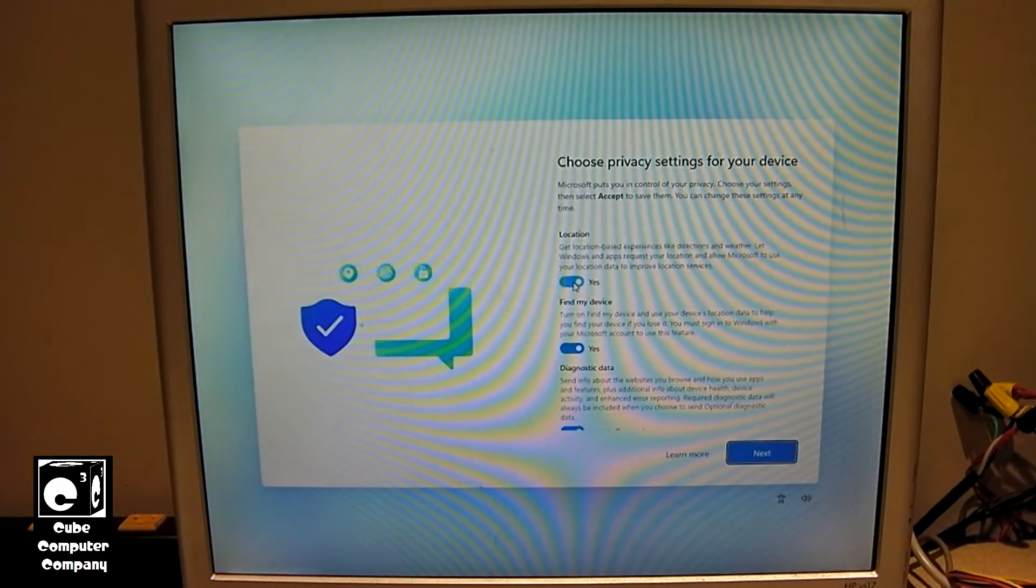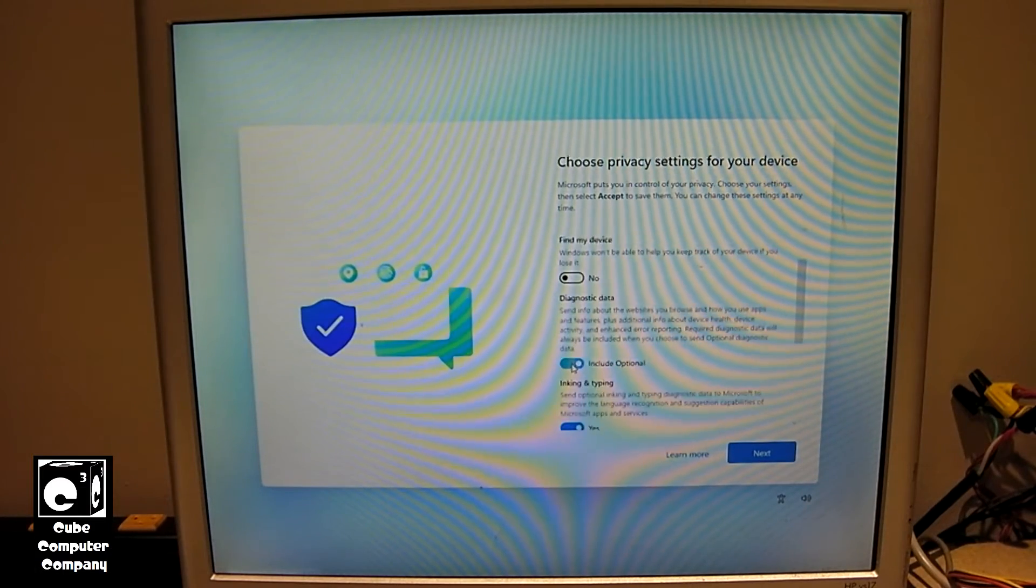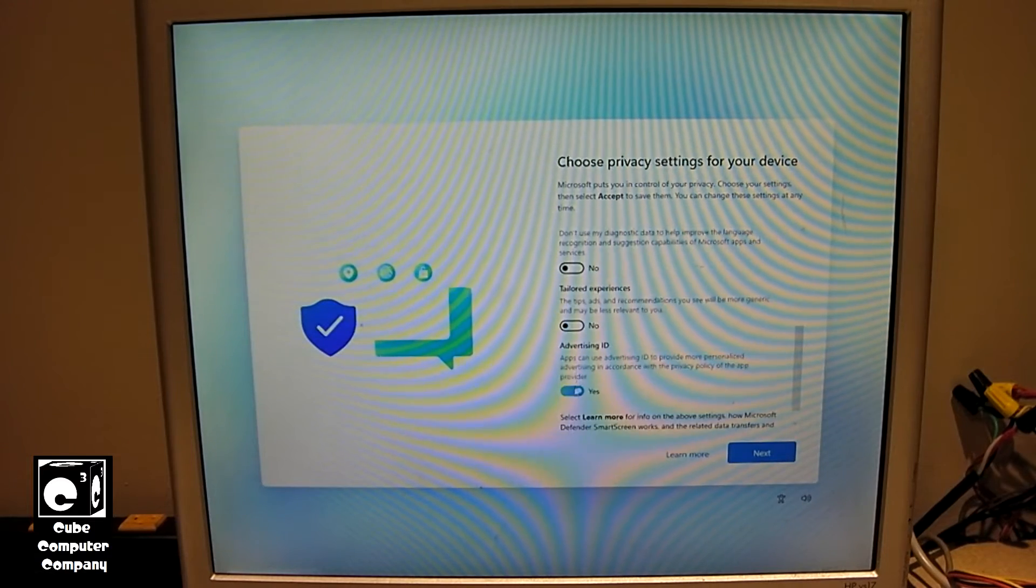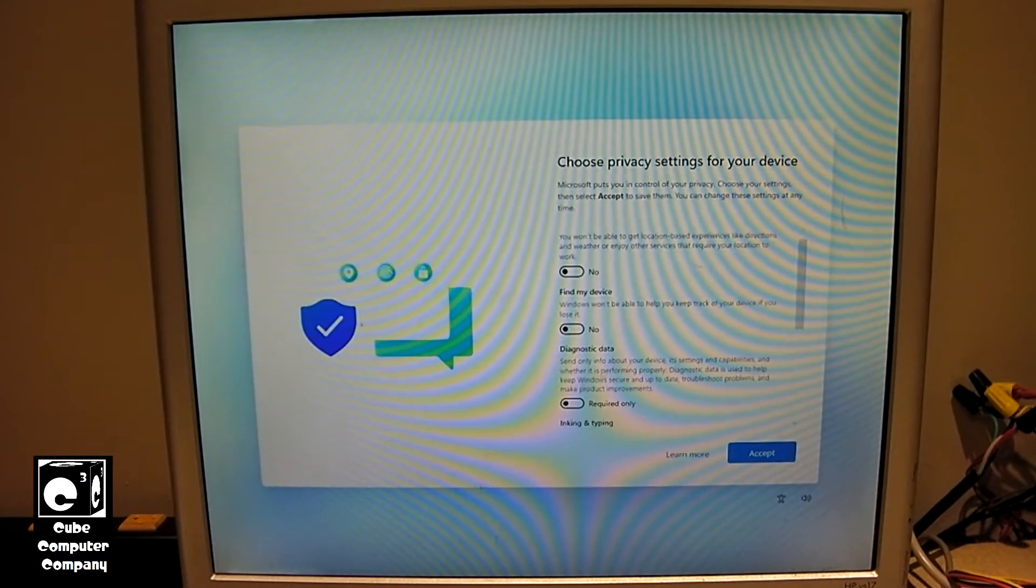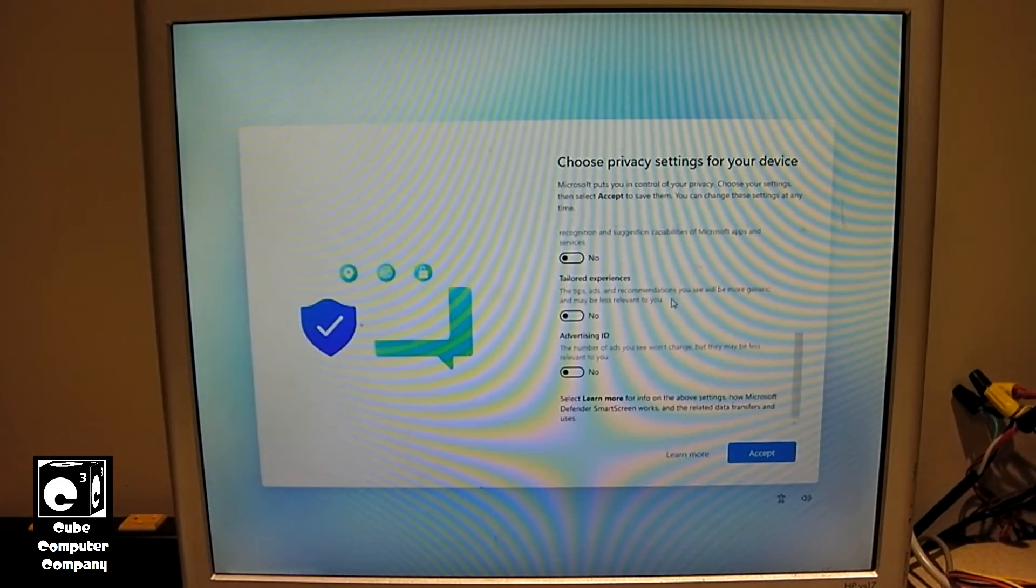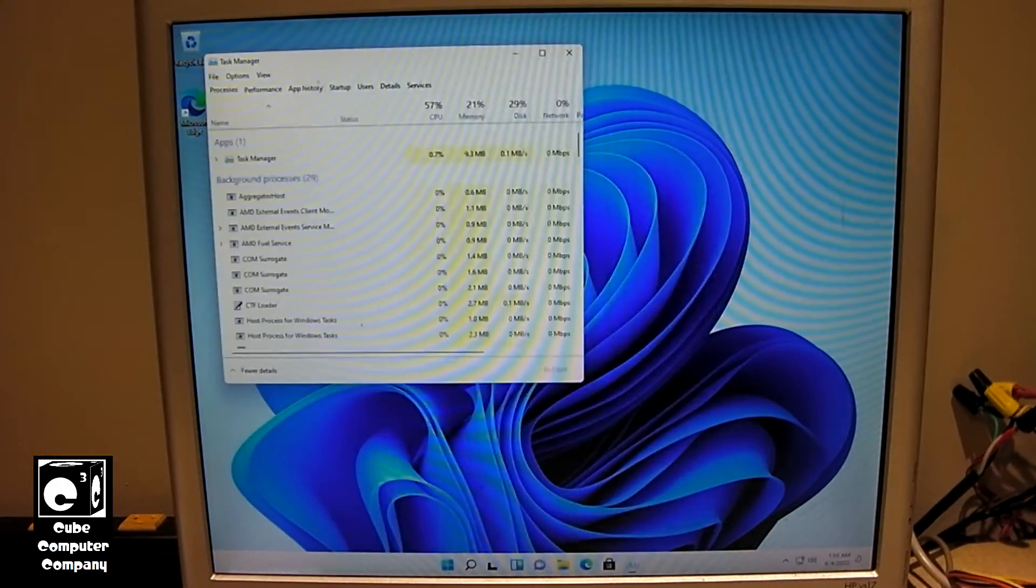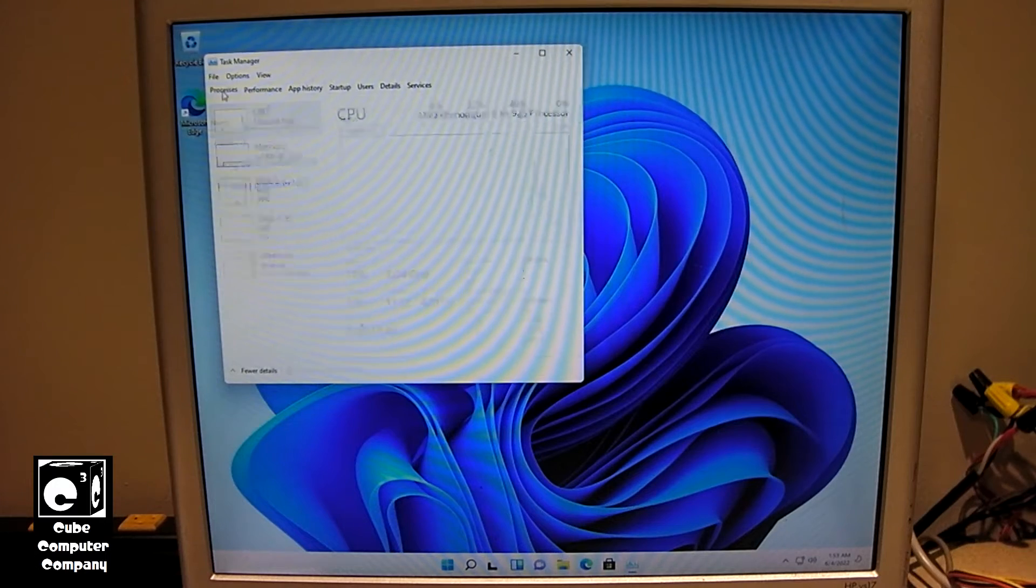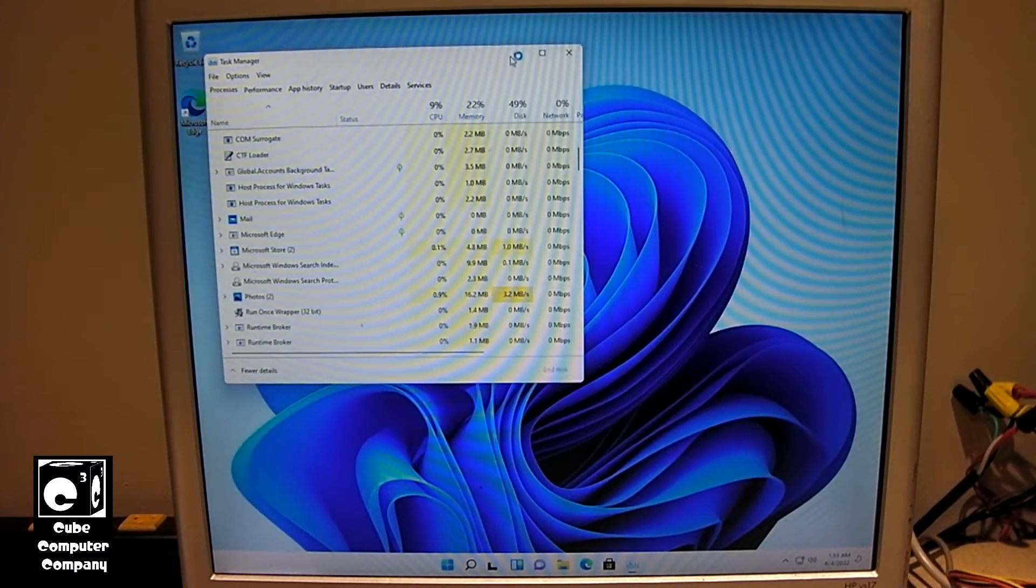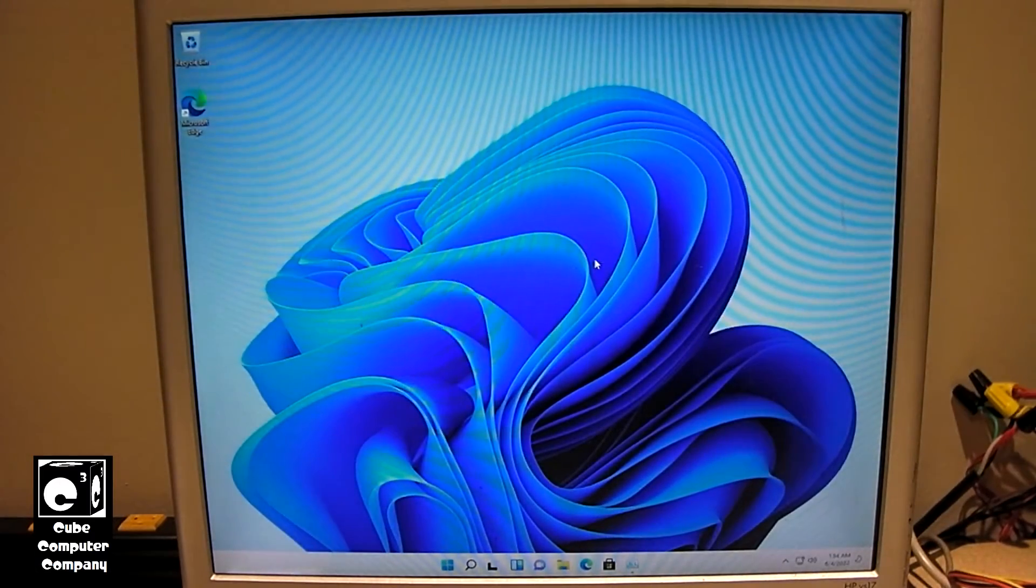Okay, so, now we'll turn off location, find my device, diagnostic data, inking and typing, tailored experiences, and advertising ID. Now, since we didn't do a clean install, we didn't get the same out-of-box experience setup that you would get if you did a clean install. So, go ahead and accept all of these. And, I already got the desktop. And, of course, you know me, I'm going to go ahead and kill OneDrive setup. Make sure it ain't running in the background. Okay, good.